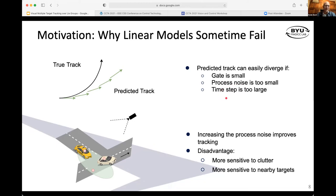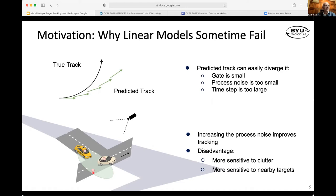The other option is to increase the process noise. The problem is it has disadvantages as well. When you increase the process noise, you may start picking up other tracks in a multiple target tracking scenario, or you could start picking up clutter. Increasing the process noise makes the system much more sensitive to clutter and nearby targets. This is true whether you use an interacting multiple model scenario or try to increase the complexity of the LTI model.